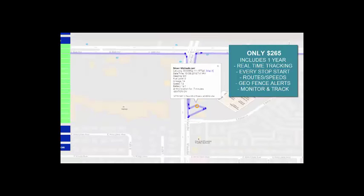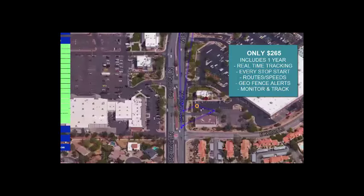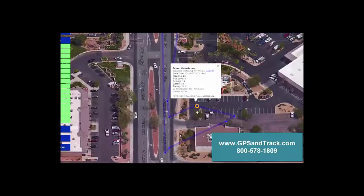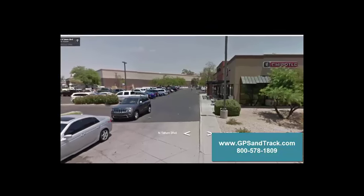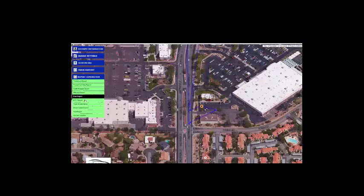These gold circles indicate the engine was off, so we're able to see I was there for seven minutes. Where was I at? Where could it be? Let's go to street view. We're able to see I was at Chipotle, so nothing wrong with that.